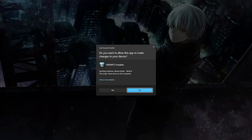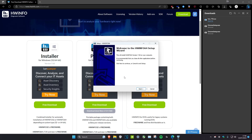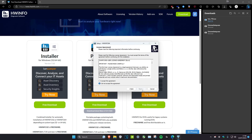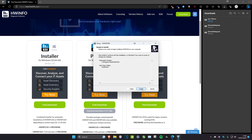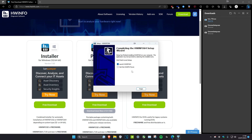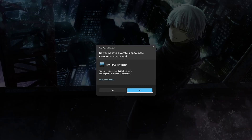Click on the download, then click on yes, click on next, click on I accept, click on next again, and choose wherever you want to install it. Once you do that, click on next, click on next again, click on install, then let's launch it — click on finish and click on yes.